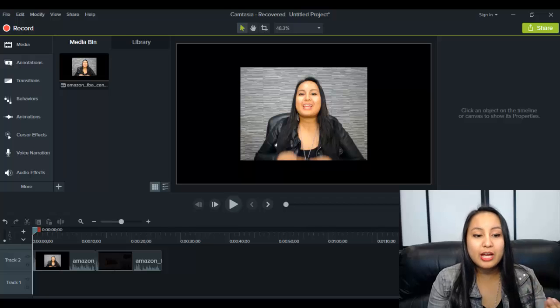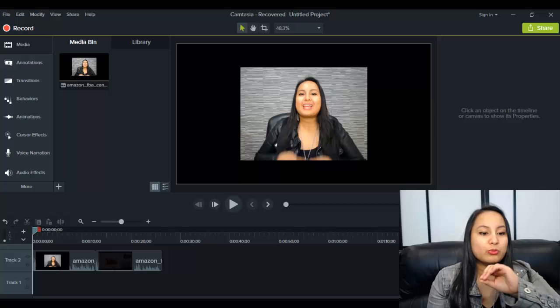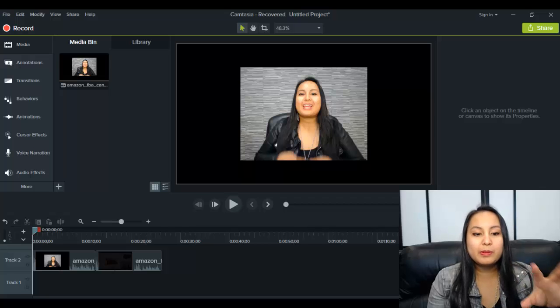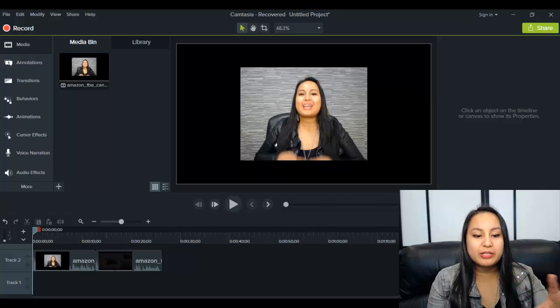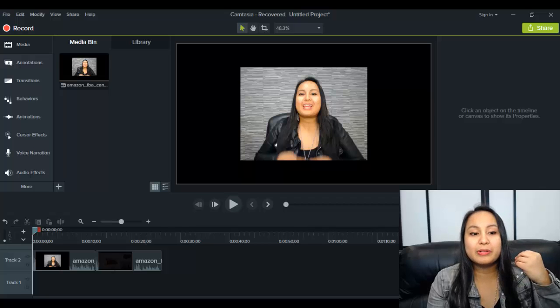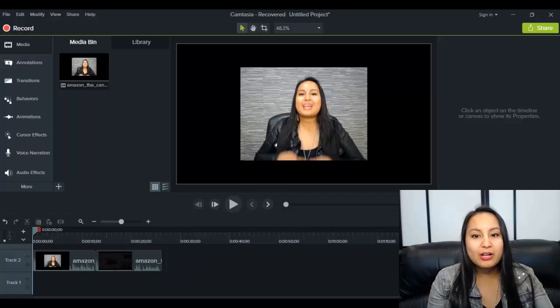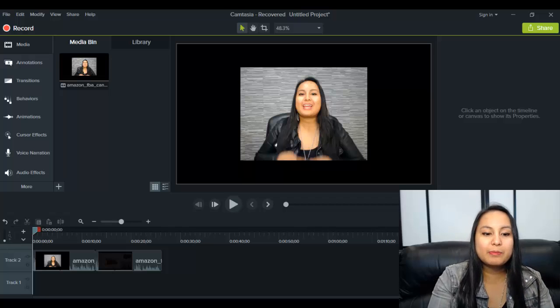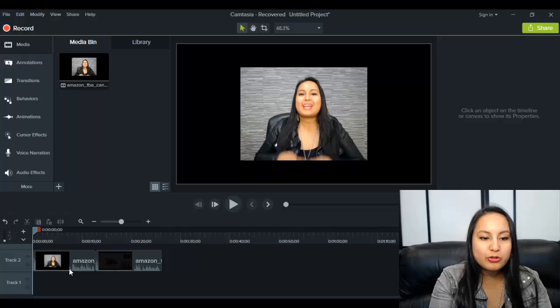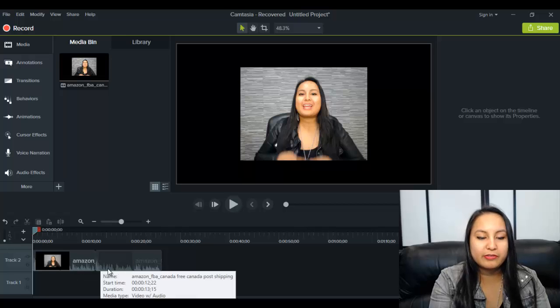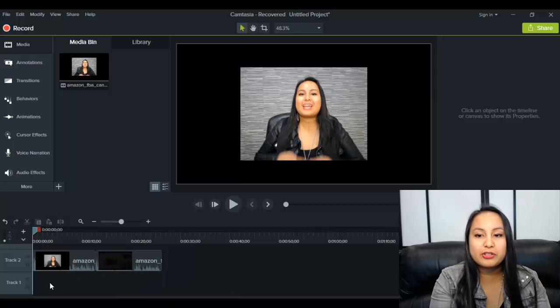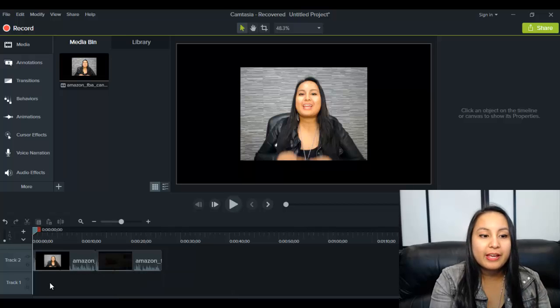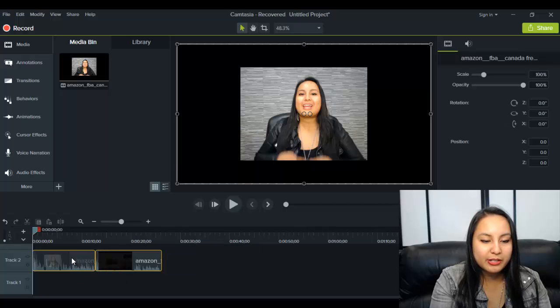So subtitles and closed captioning, they are those words that pop up on the screen while you are speaking or while someone else is speaking so that they can read along. So for this example, I'm going to use two short clips of me speaking in another tutorial. And let's add some closed captioning on these.